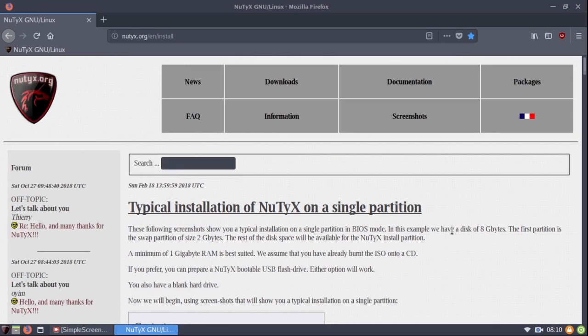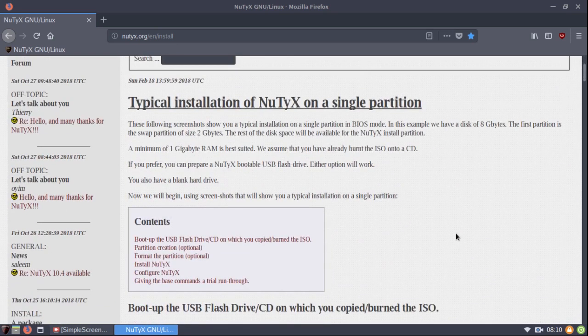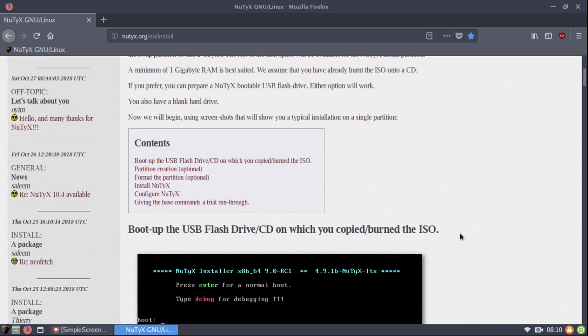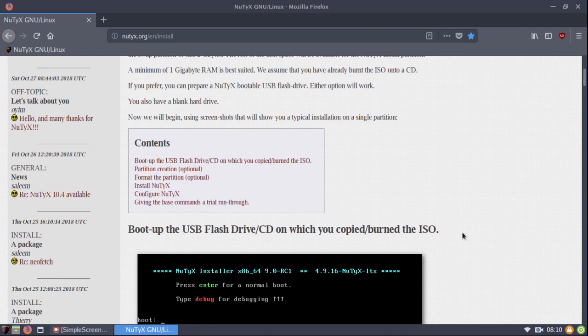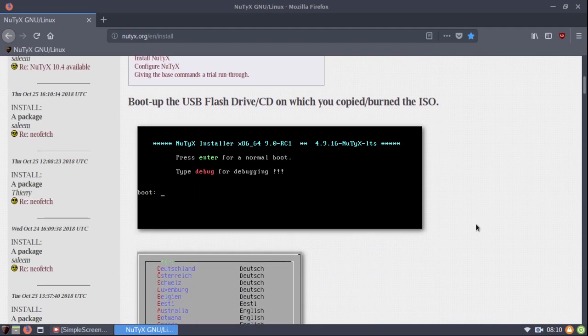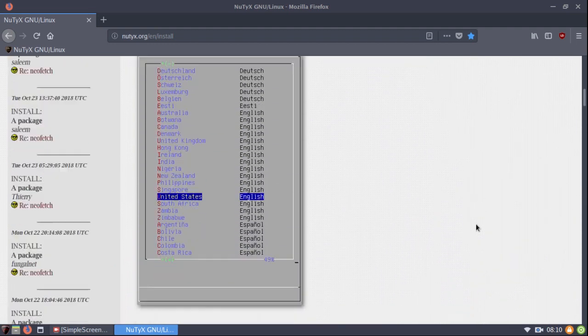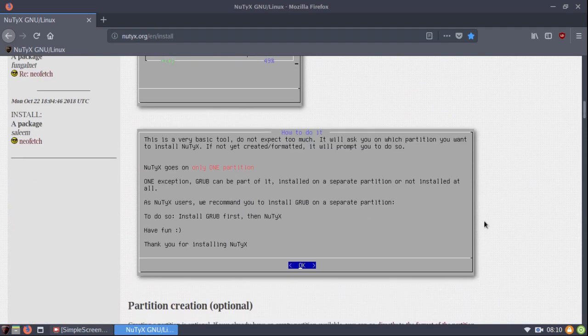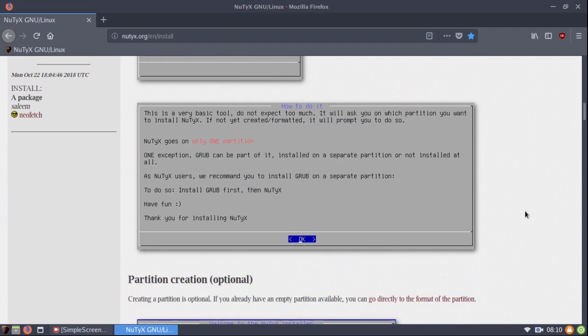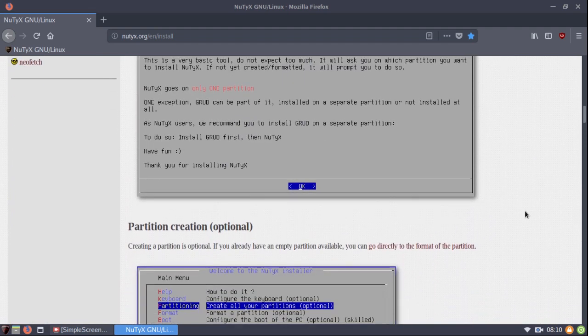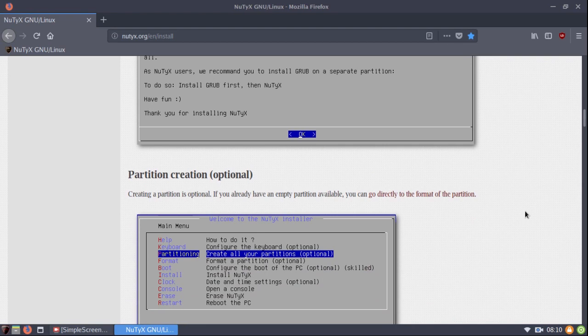Now, the installation, if you're used to using the Ubuntu installer or something, you know, some of the easy to use, because this is a text installer, but it's very quick, it's very easy to use, and very simple.